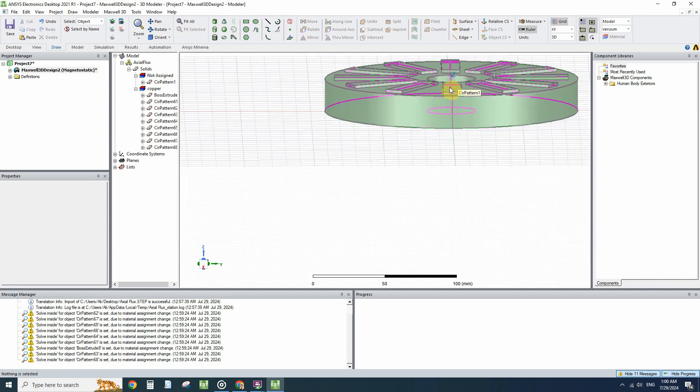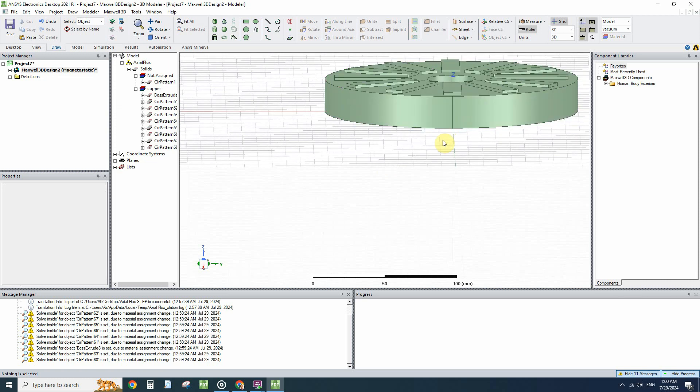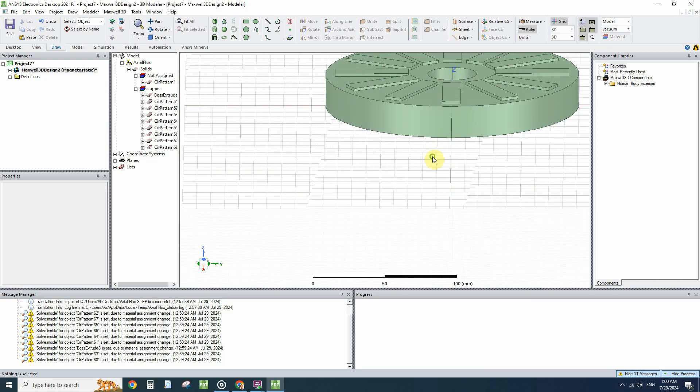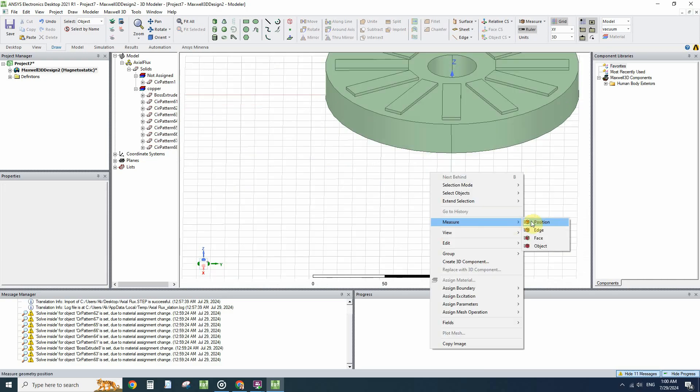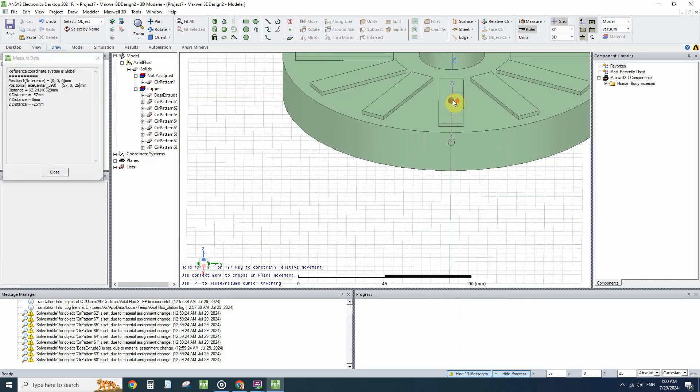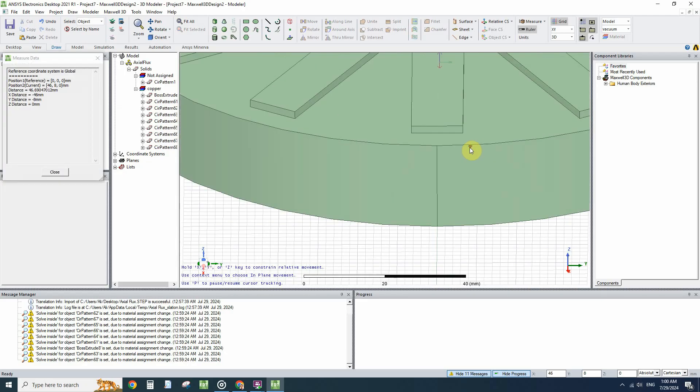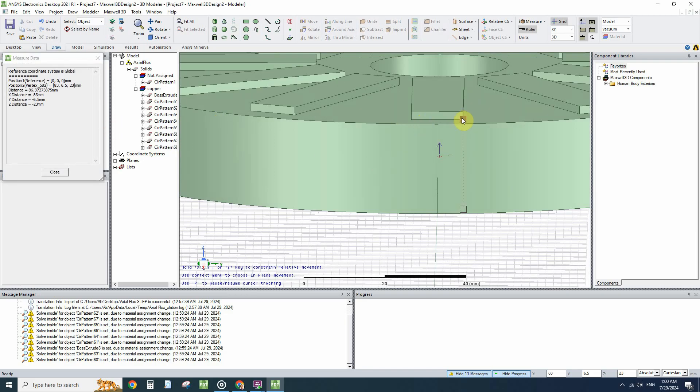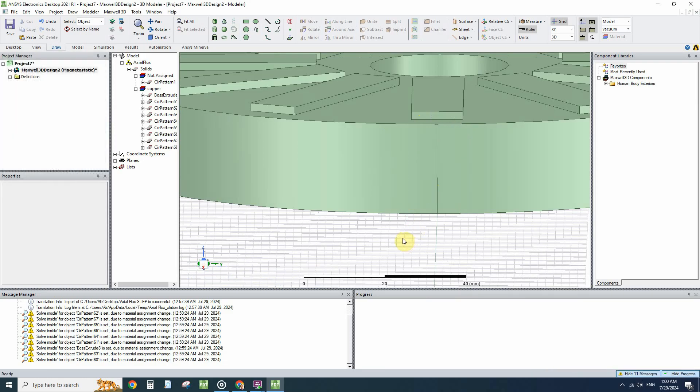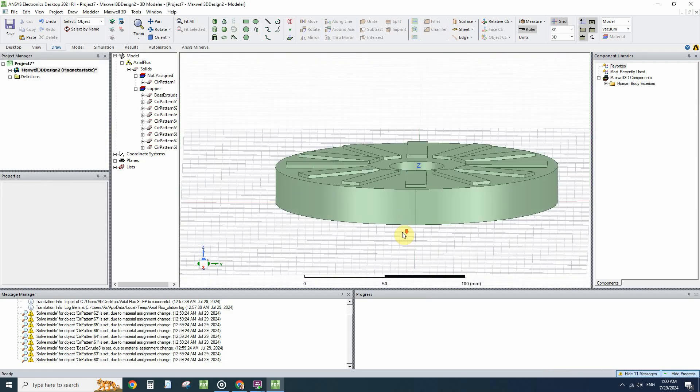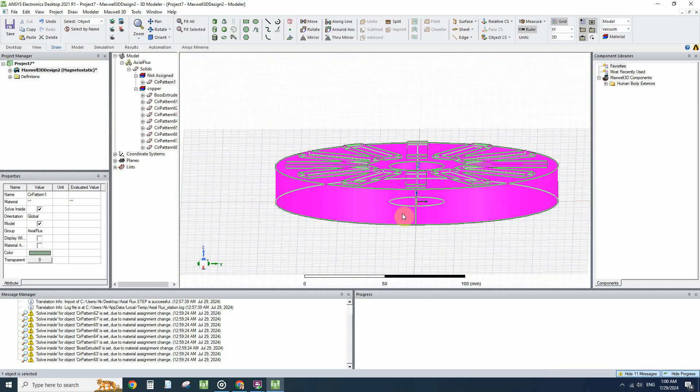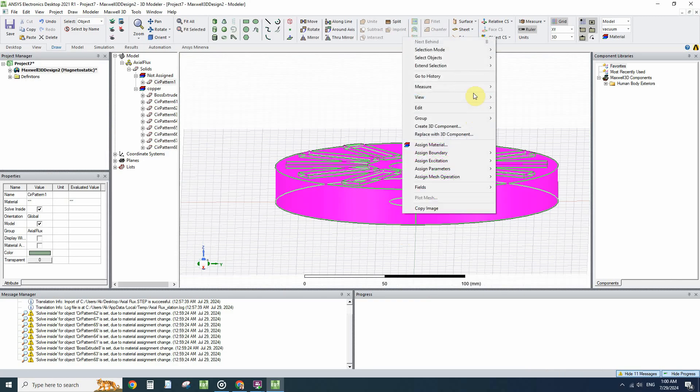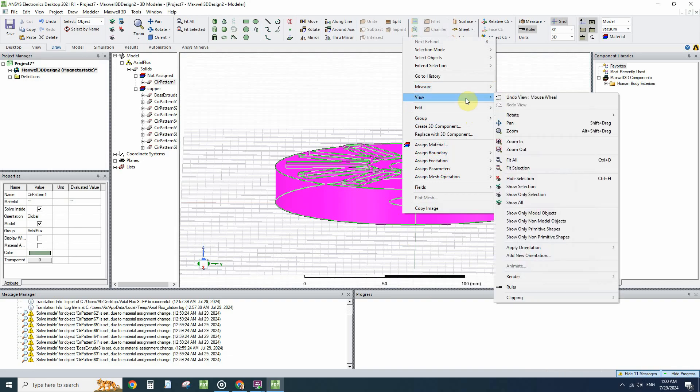First of all I will hide all the coils. The important part is we have to separate these magnets. We can draw them again or we can measure the position of these magnets from the Measure menu. The Z distance is 23.